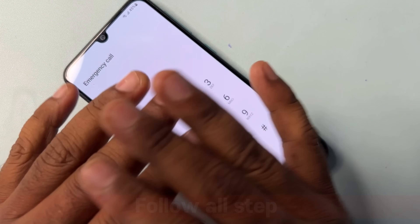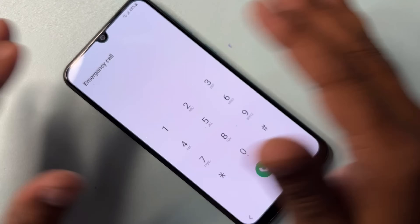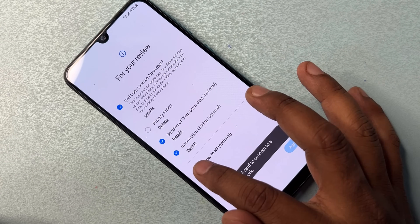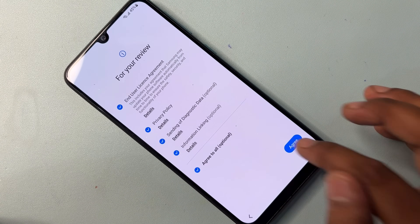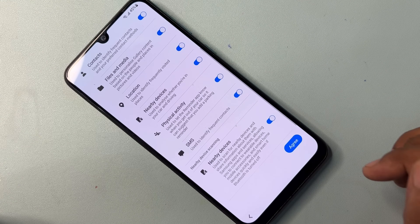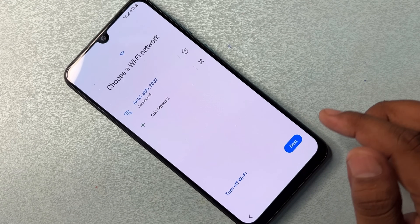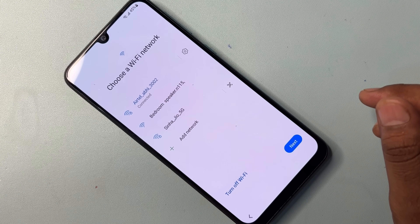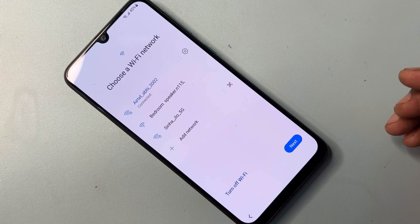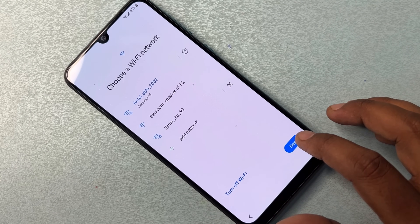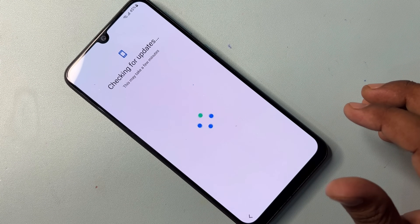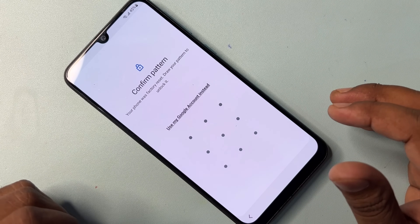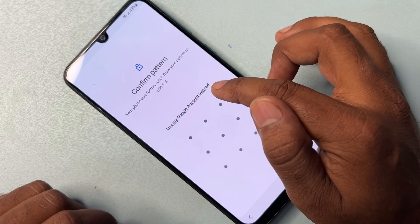After that, go back to the home screen and configure your smartphone as usual. Click the Start button, click Agree to All, click I Agree, click More, I Agree. You have to connect your mobile to a Wi-Fi network, then click the Next button and wait a few seconds for the result. After that, click 'Use my Google account instead'.